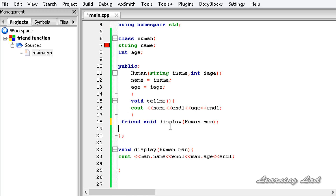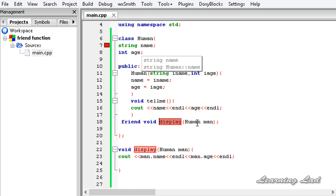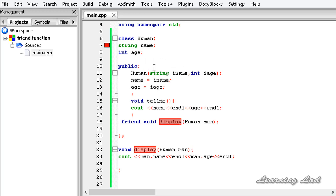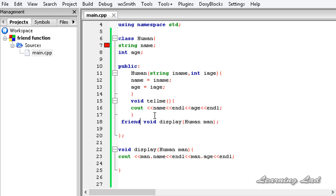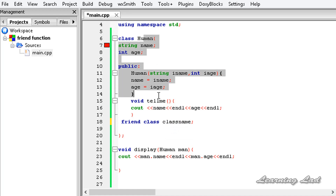We add the friend keyword back. The next important point is that we can have a function or an entire class as a friend to a class. Here we have the function display as a friend to class human, but we can also have another class as a friend. In that case, all the member functions of the friend class automatically get access to the members of class human. To declare a class as a friend, use the keyword friend, then the keyword class, then the class name.